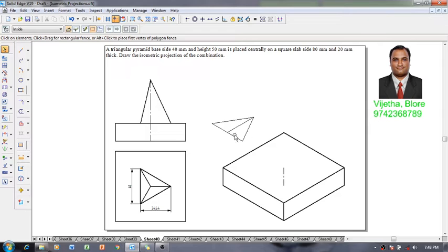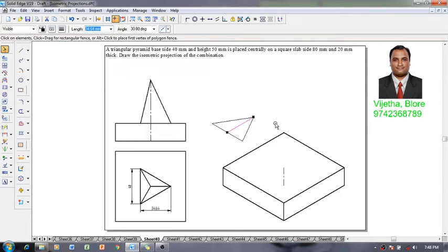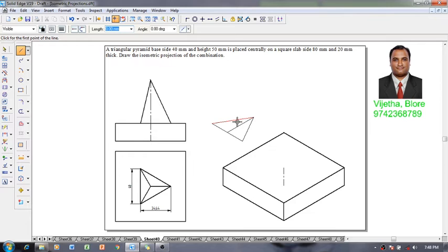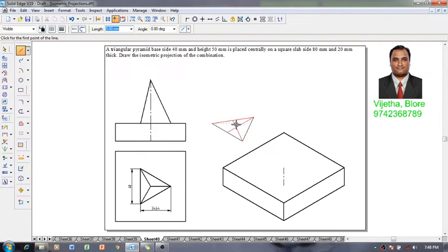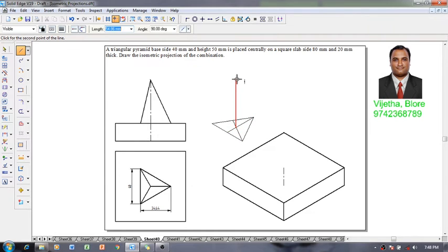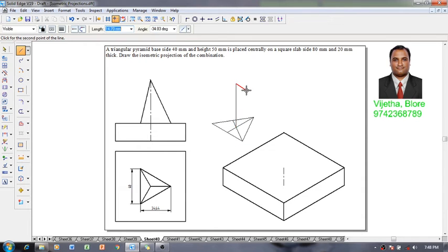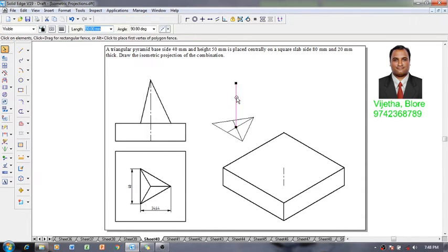Once we get the triangle we have to draw two medians. We have already drawn one median, now let me draw one more median from this midpoint to this corner. From this median's intersection I am going to get the axis portion. We know that the height of the solid is 50 millimeter. Let me give the 50 millimeter height.